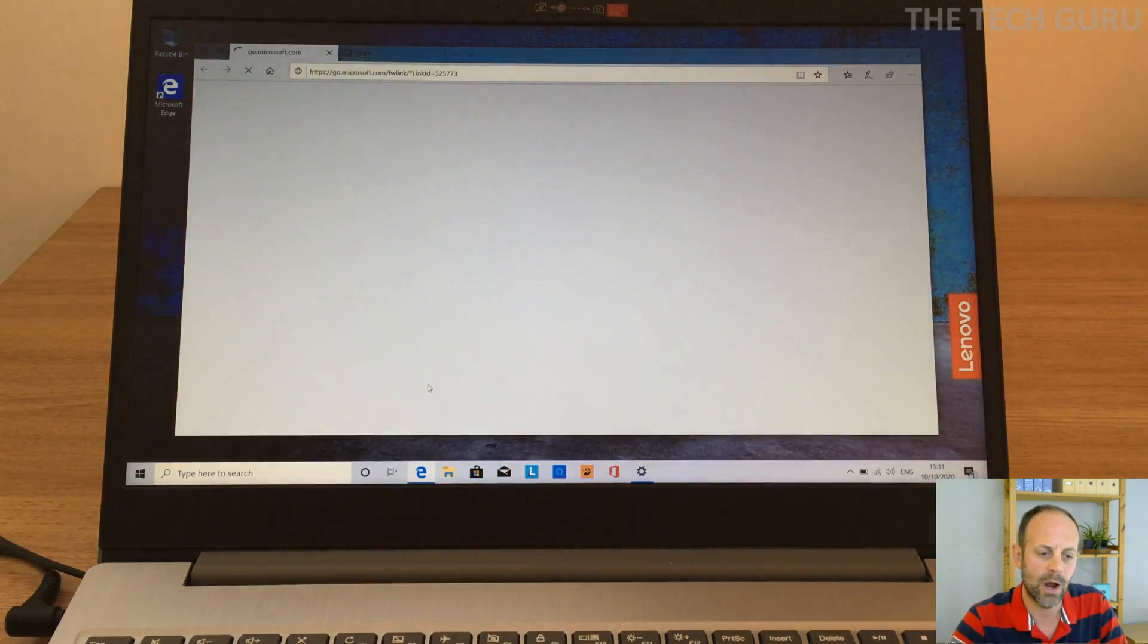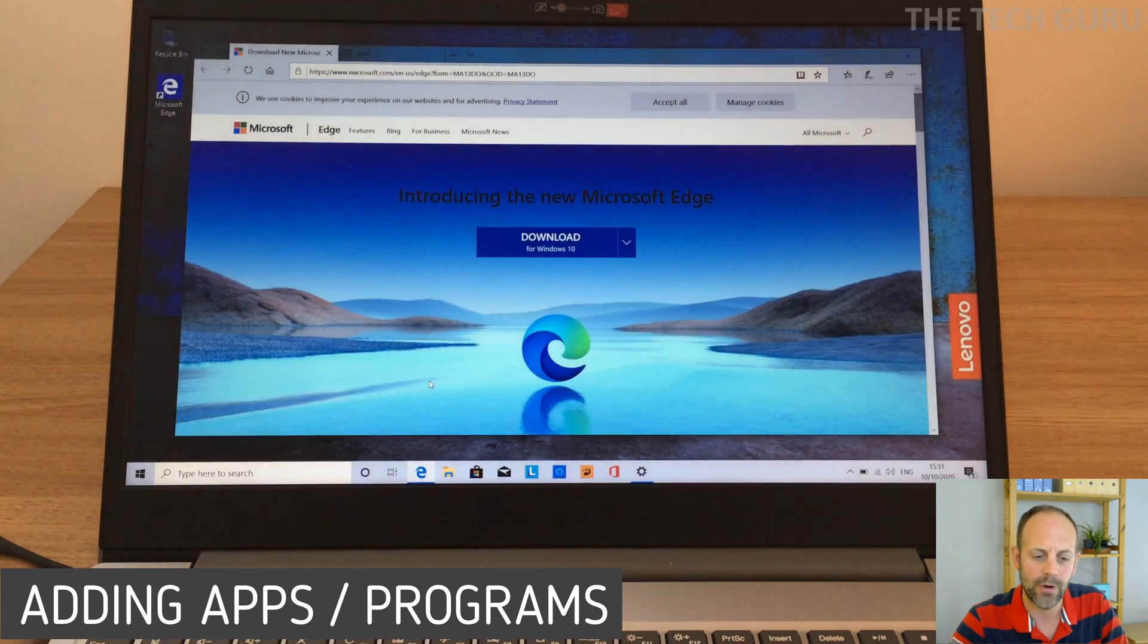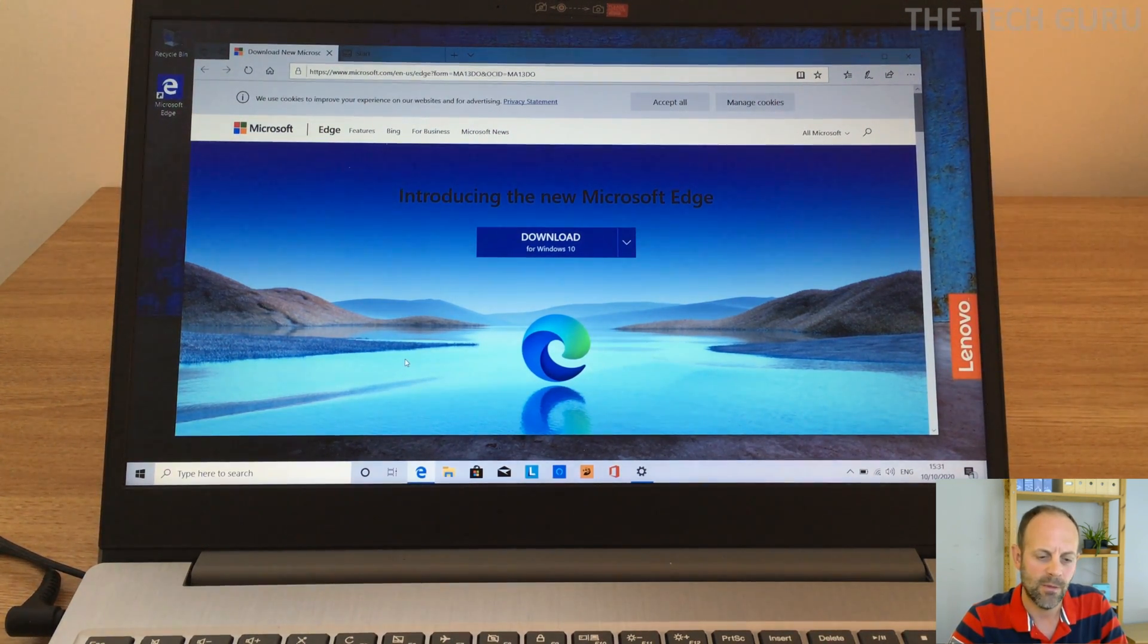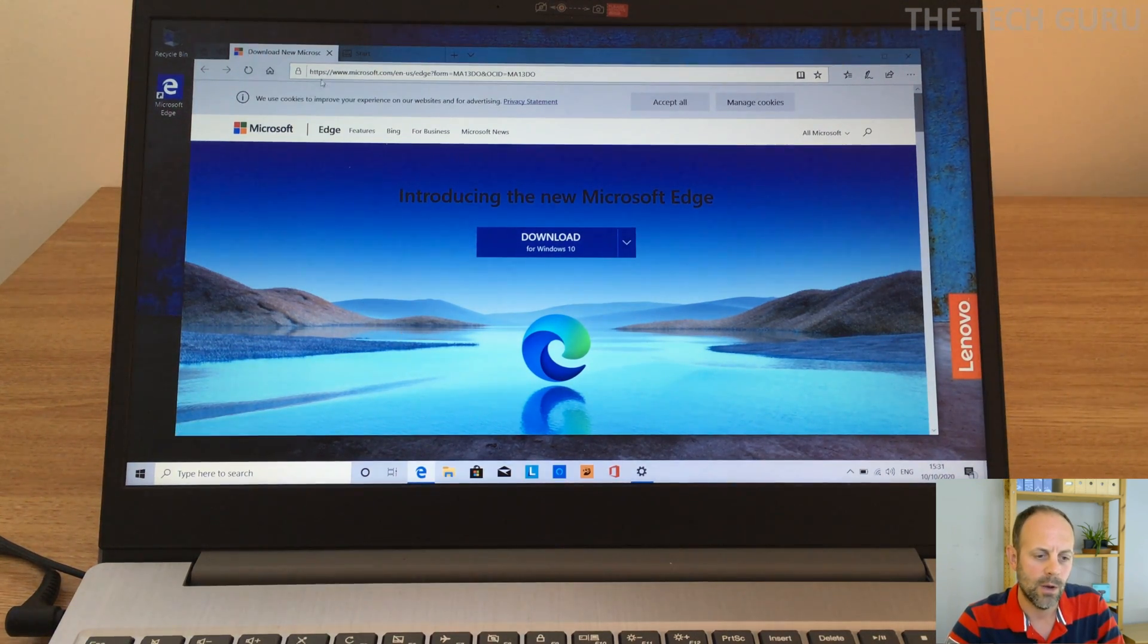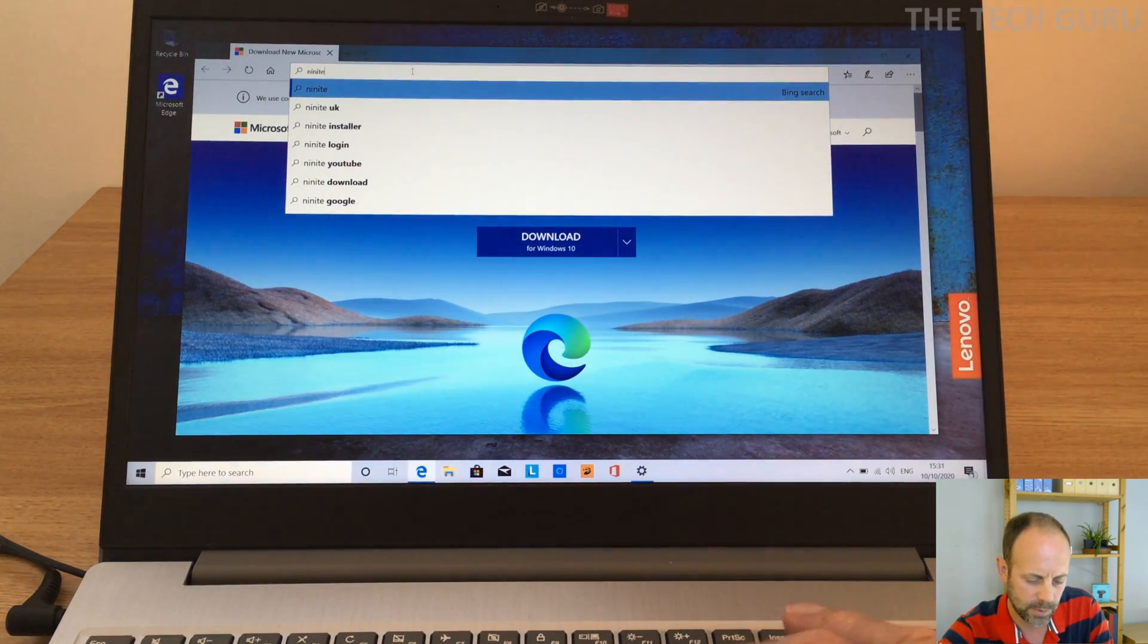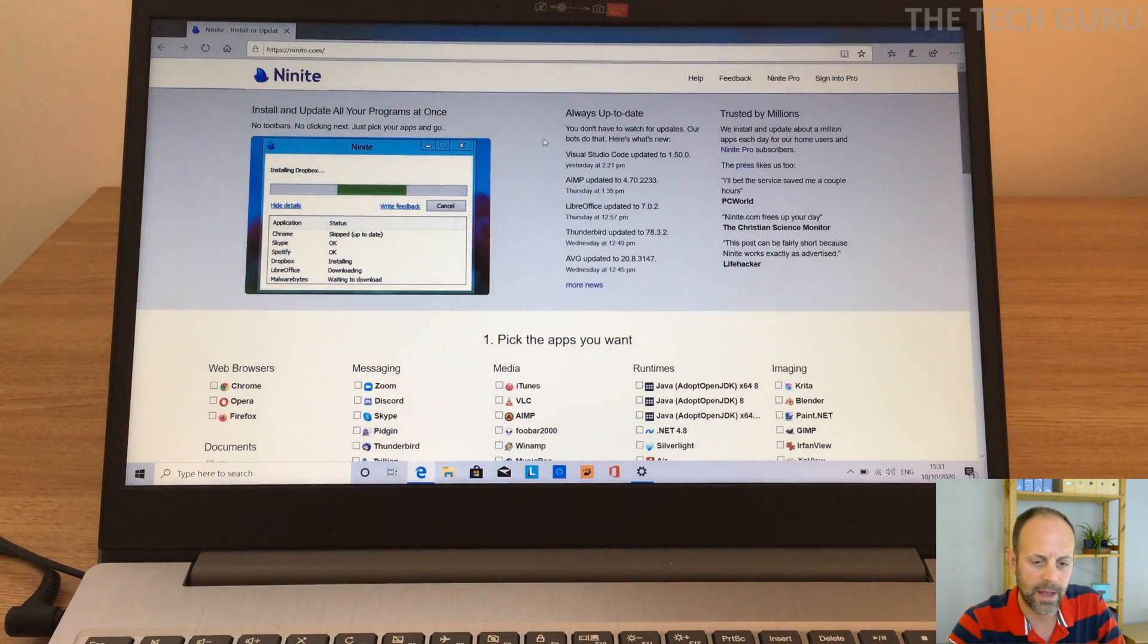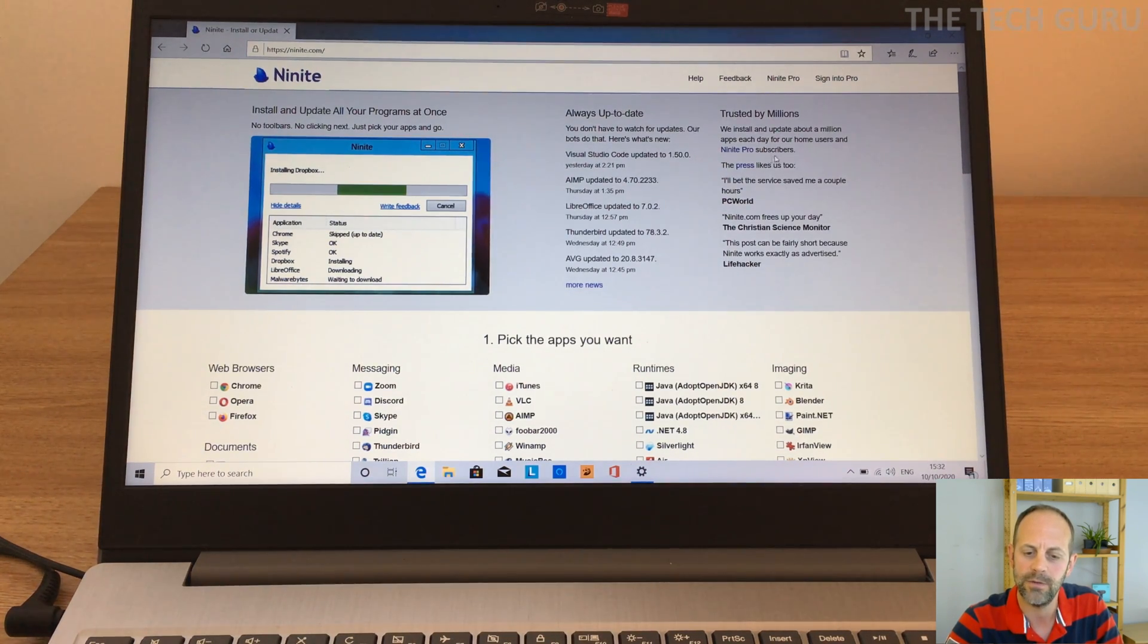So if we choose the internet now, this is where I'm actually going to add a number of apps or programs which I use regularly on a laptop. Now years ago I used to go to lots of different websites and add them individually, very time consuming, it's a bit long-winded. So I use a site now, if you go to ninite.com. And basically what this is, it's trusted by millions it says, so they install and update a million apps each day for home users and subscribers. You don't need to be a subscriber.